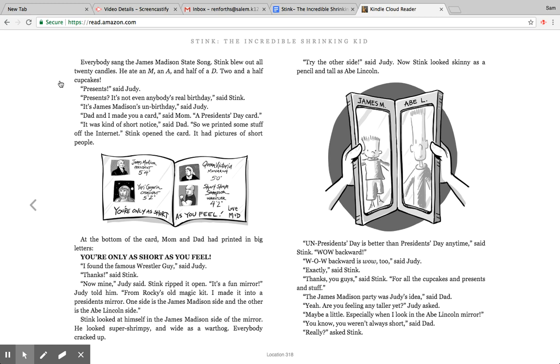Dad and I made you a card, said mom. A President's birthday card. It was kind of short notice, said dad, so we printed some stuff off the internet. Stink opened the card. It had pictures of short people—James Madison, Queen Victoria. At the bottom of the card, mom and dad had printed in big letters, 'You're only as short as you feel.'